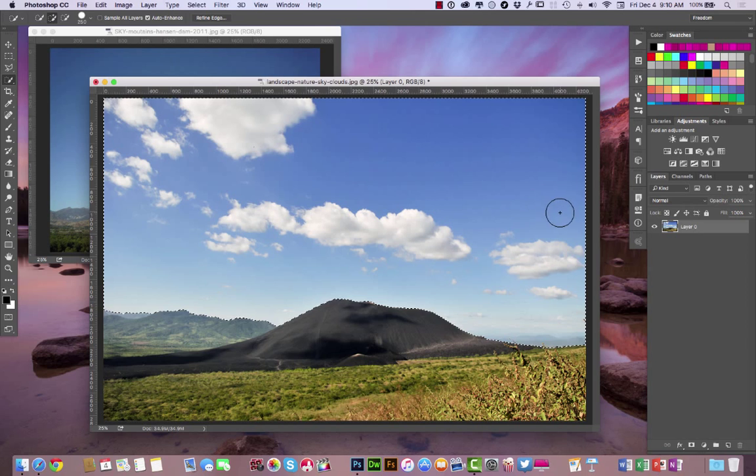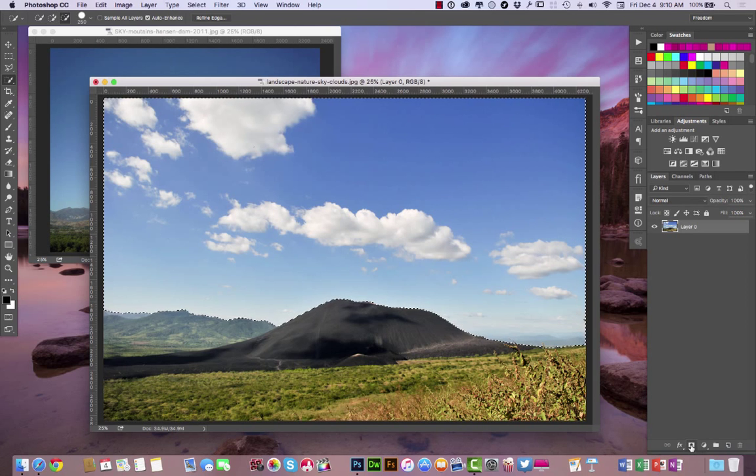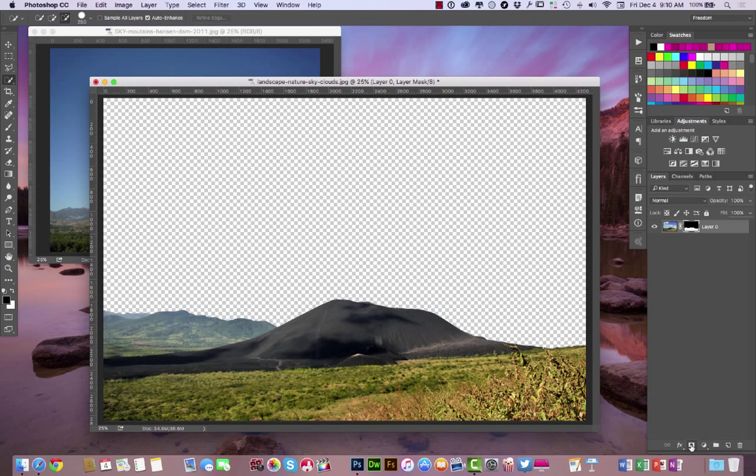So what I want to do is hit Option, or I think it's Control on the PC, but Option on the Mac here. I'm just going to do a quick selection to create a layer mask. Layer masks are very popular on YouTube.